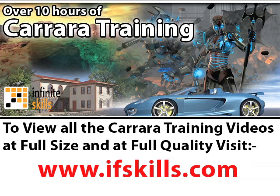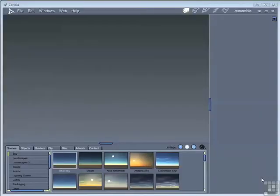This video is just a short extract from the entire course. If you wish to see all of the videos from this series at higher quality and in far larger screen size, head over to ifskills.com. In this chapter we're just going to look at loading an object from the presets that ship with Carrera into your scene.